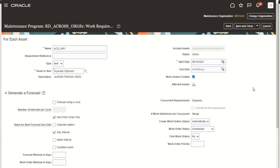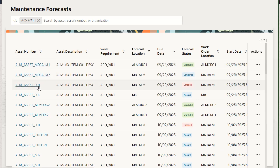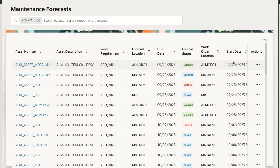That concludes our demonstration of the new capabilities for maintenance programs, both at the work requirement and the maintenance program header level. Next, we'll review the forecast outcome in the new forecast page. We can now use the maintenance forecasts UI to see the results of our maintenance program example that was across orgs. Here in this new page, I searched by one of the work requirements — the item-based work requirement. We can see different assets, including manufacturing assets and assets in different maintenance organizations. This page lists the asset, which work requirement created it, what the forecast status is, where the work is expected to occur, and when it's expected to start. We can see scheduled work orders, completed work orders, canceled work orders, and planned work orders.